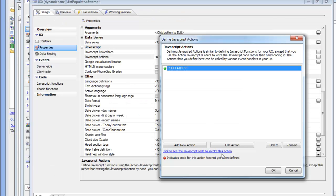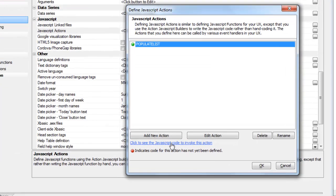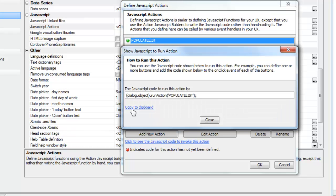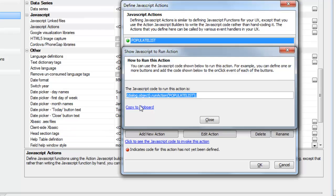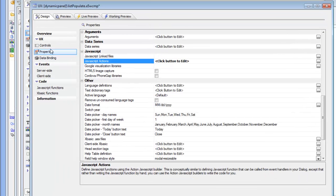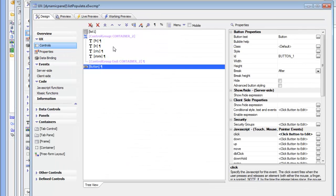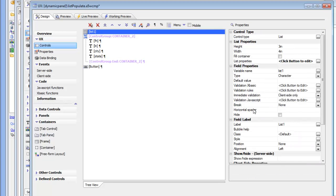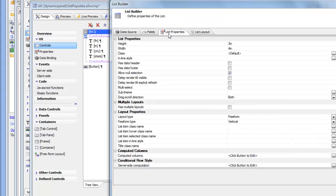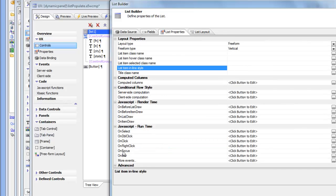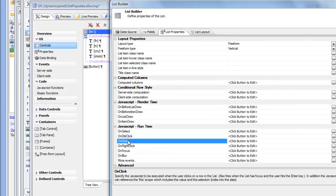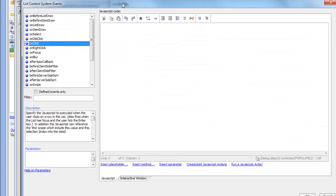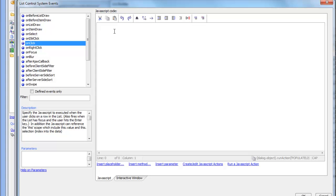And now let's copy that code to the clipboard. So this is the JavaScript that's going to run that action. I'm going to copy it to the clipboard. And now go back to my controls, go to the list, go to the list events and scroll down to the onClick event.